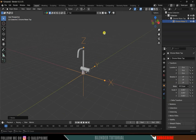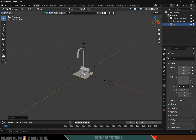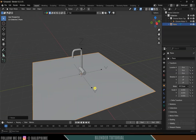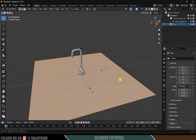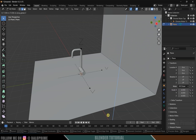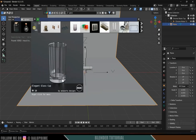Now let's add a plane: Shift+A, Mesh, select a plane, press S and increase the scaling. Press Tab for Edit Mode, move to the selection, select this edge, press E, Z, and extrude along the Z axis.